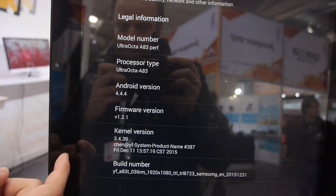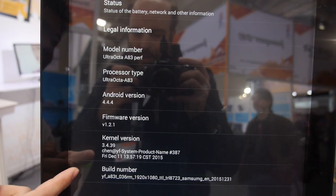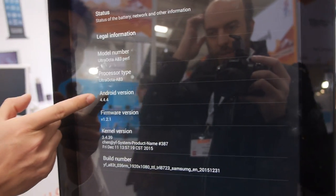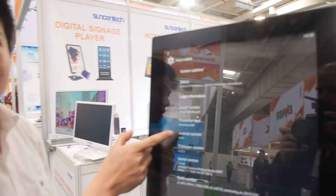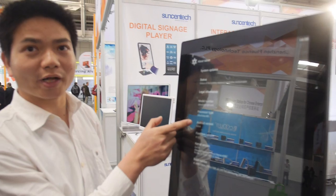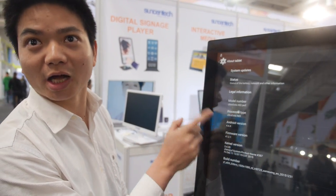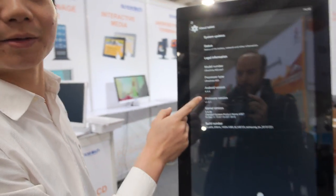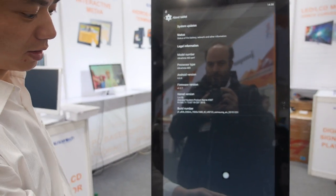Let's go to settings and about tablet. It shows Android 4.4.4, All-Winner A83 octa-core. The system has been rooted, so you can install your own apps on it. And it's free.